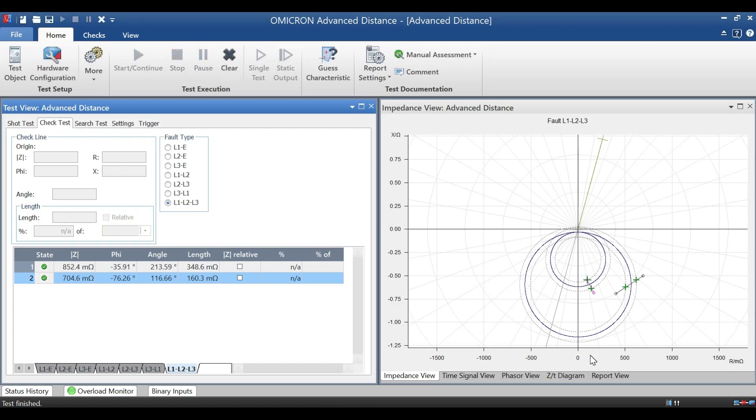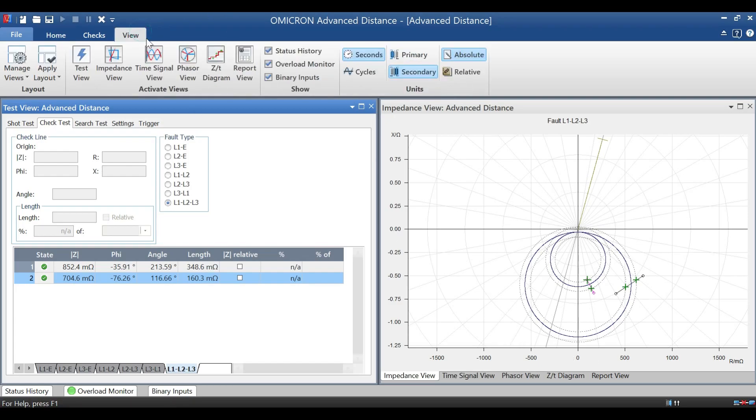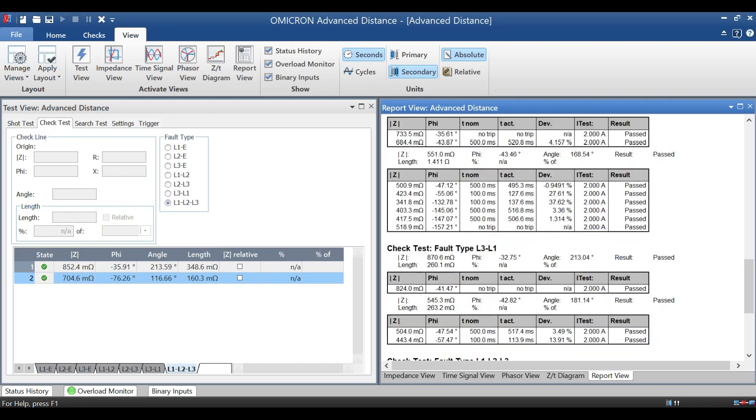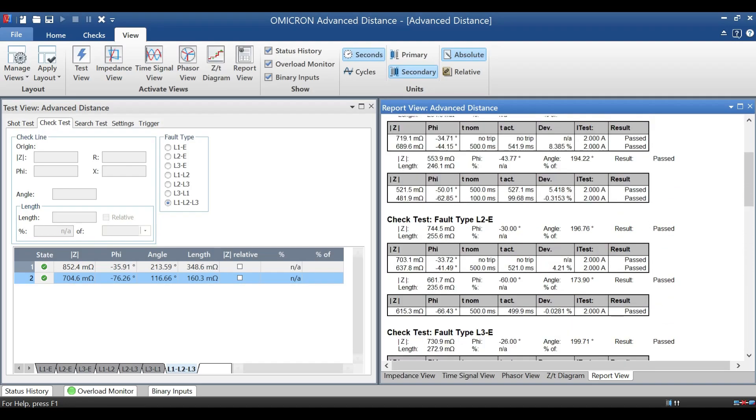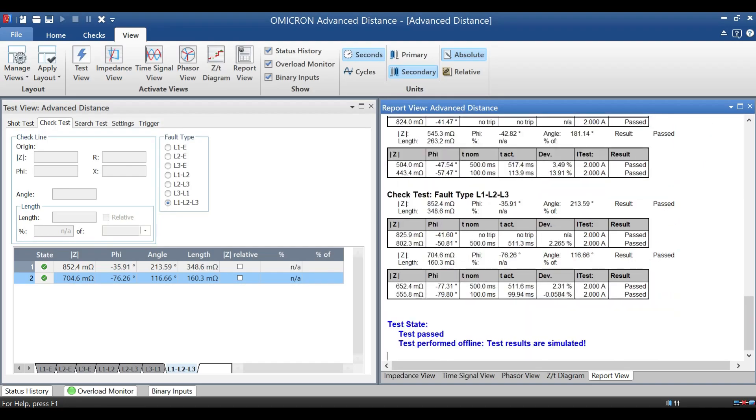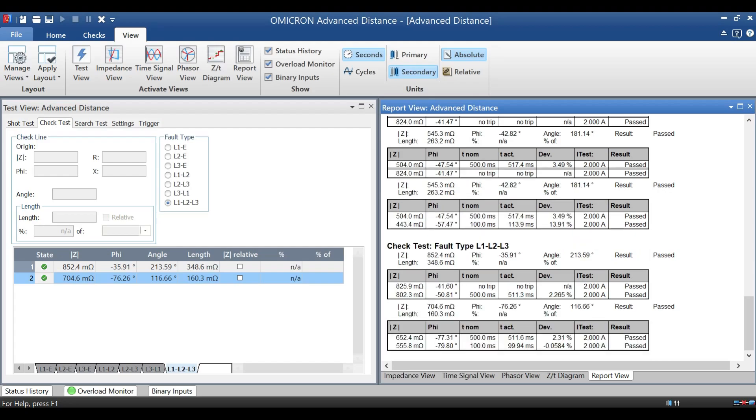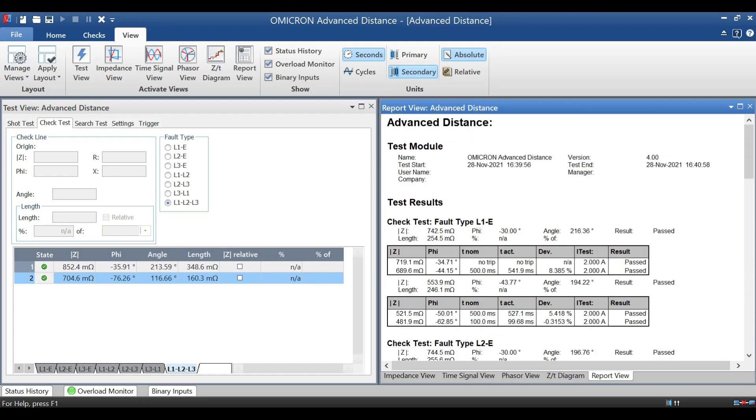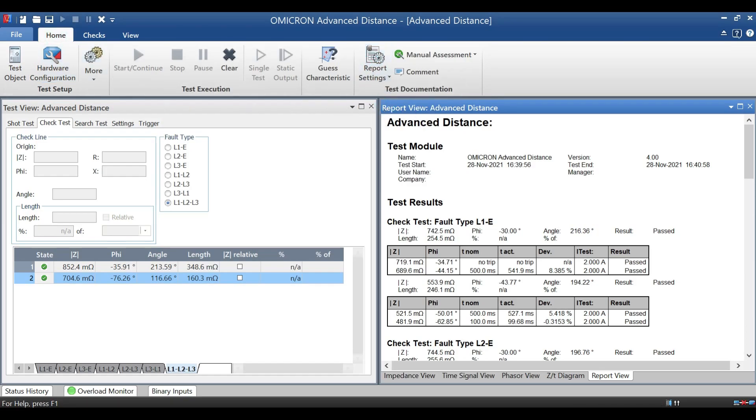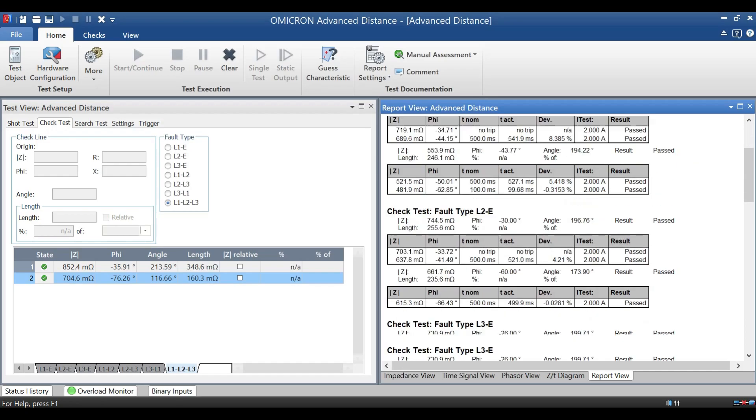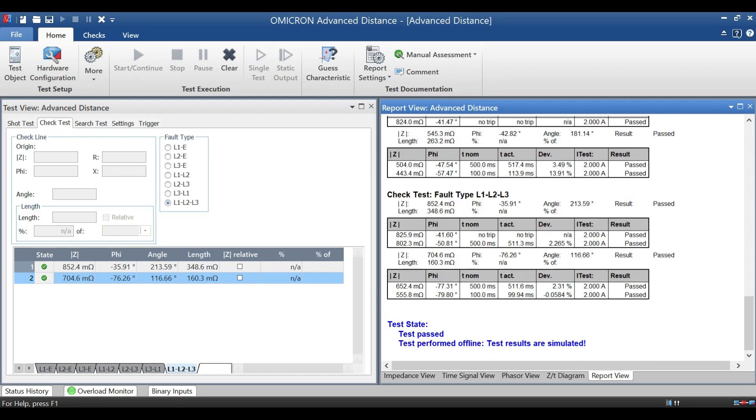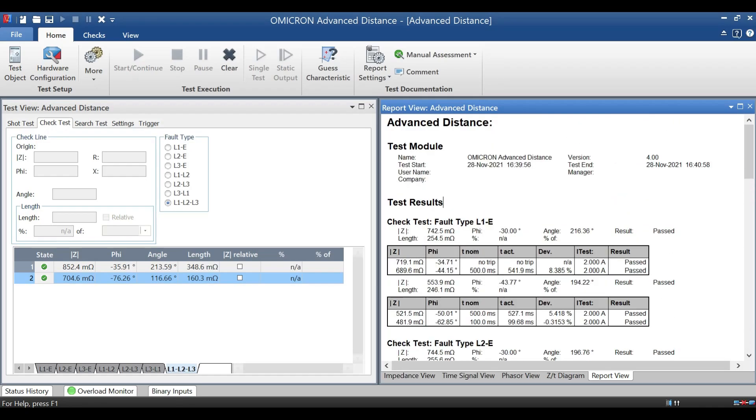Once you finish all this, if you want to take test report from the kit, first check the report is short form or long form, or you need short form test report or long form test report. For short form, it will have just very less detail of what we inject and it is tripped or passed or failed. But if you want to see the long format, then go to main page. Over there, click on report settings. In that, we have to select long report for detail view.